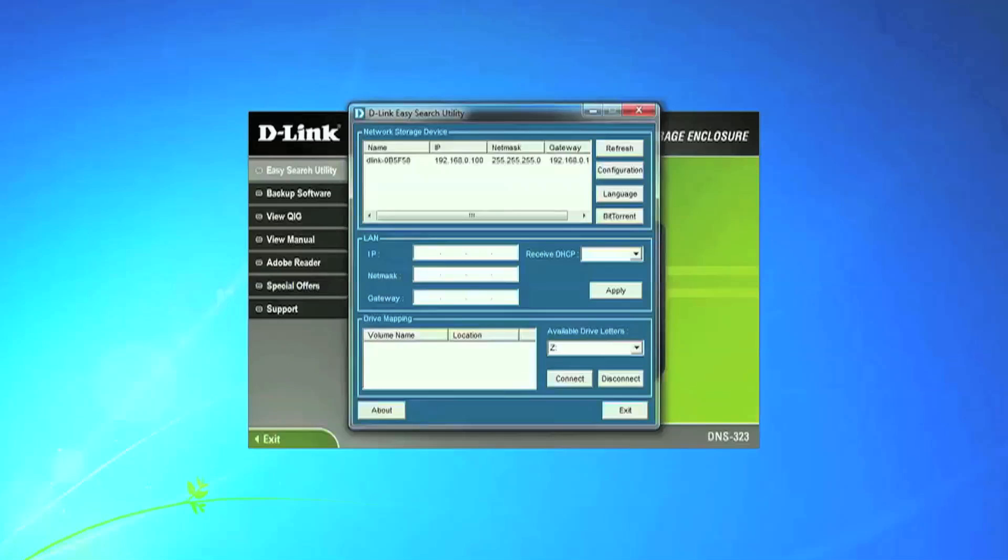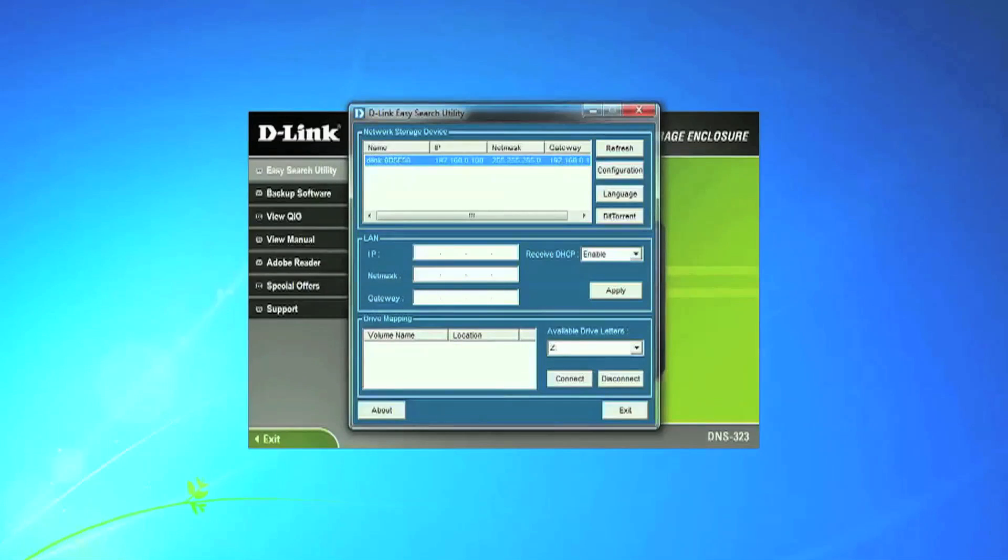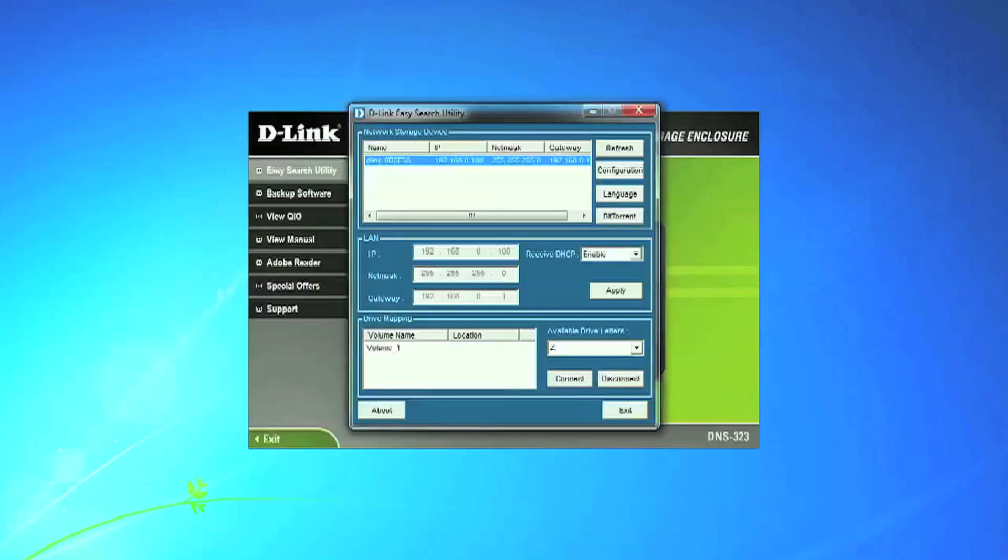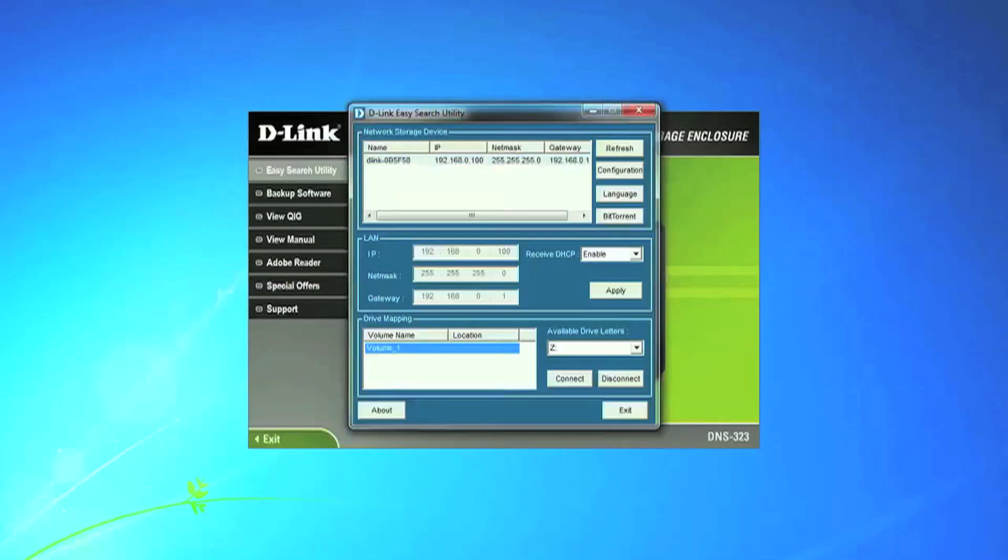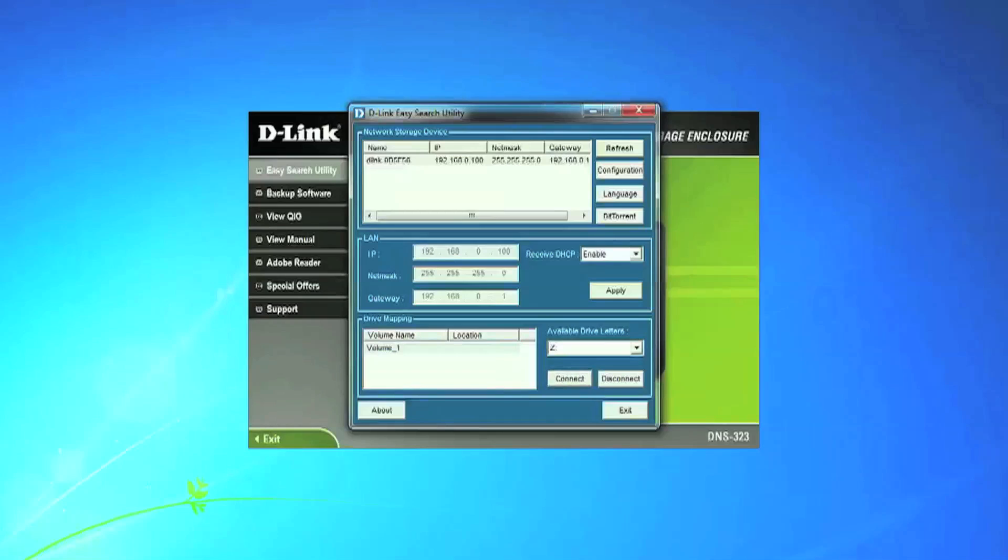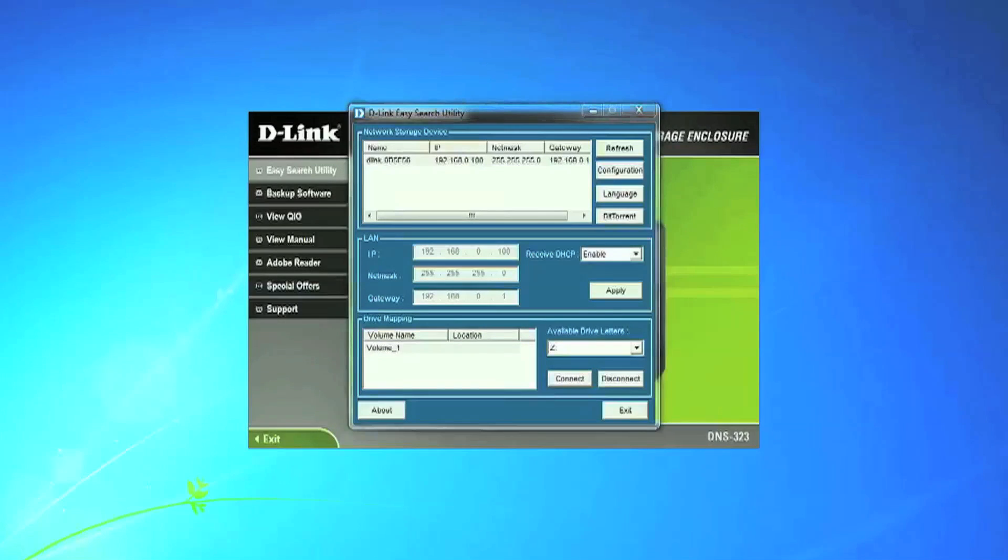What we will do is map the drive to your computer for easy access. To do this, start by selecting Device from the Network Storage Device window. And under Drive Mapping, select Volume_1. Under Available Drive Letters, leave it at letter Z and click Connect.